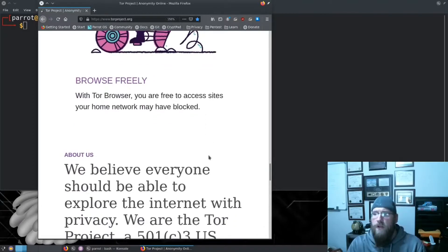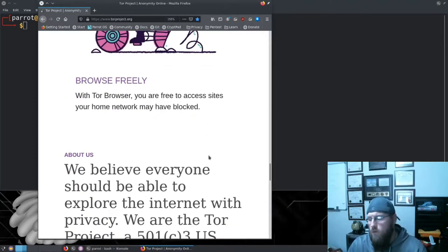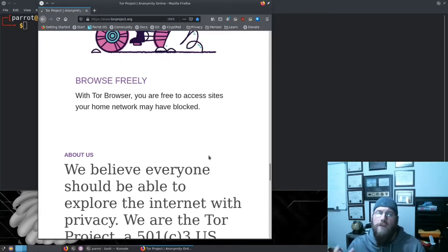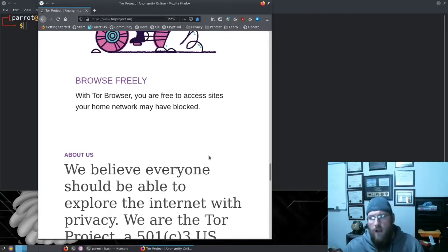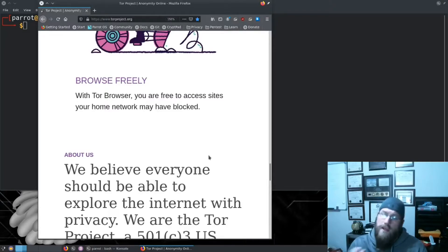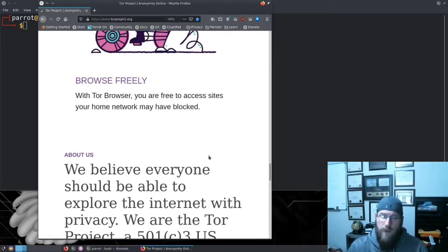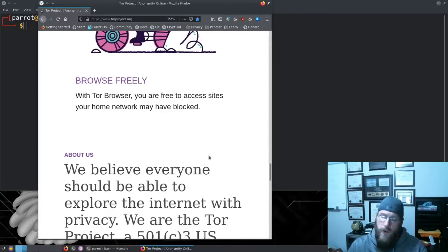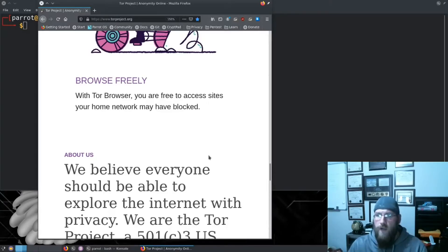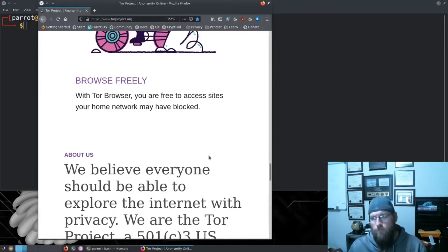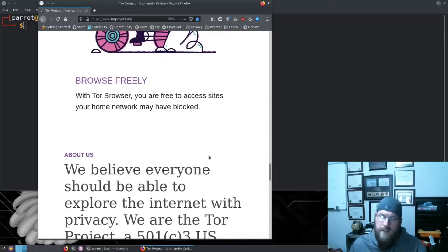Then you can browse freely. If you are on your home network or any other network that blocks traffic, if they're not blocking Tor this allows you to surf any website that you wish. So for those that are under censorship, this is a great way to get past that if it's possible within your network.